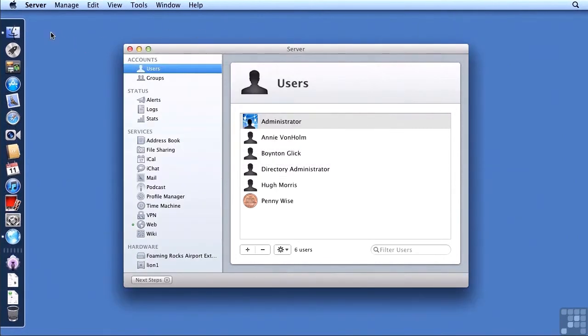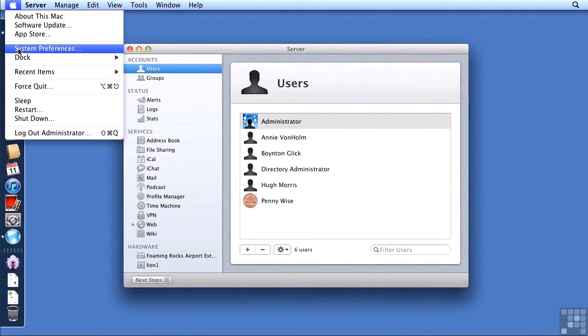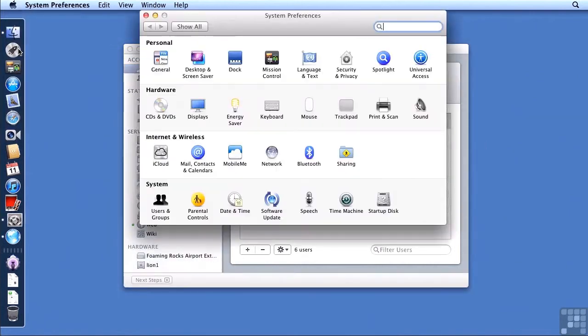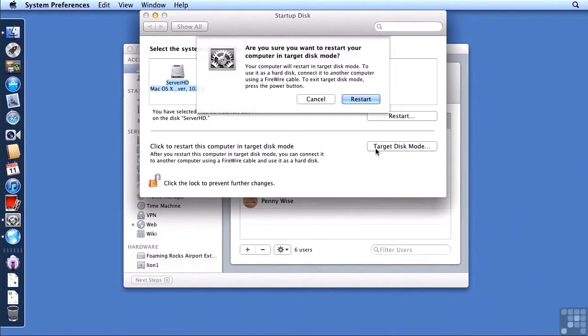Now I need to restart my server in target disk mode. So I'm going to go to the Apple menu and down to system preferences. We need to find our startup disk system preference. In startup disk I'm going to click on target disk mode and I'm going to click on restart.